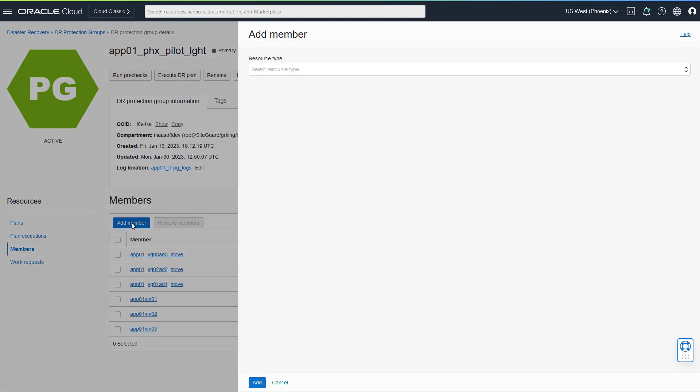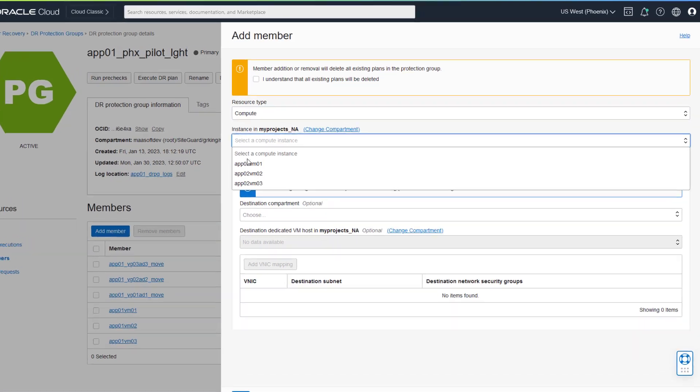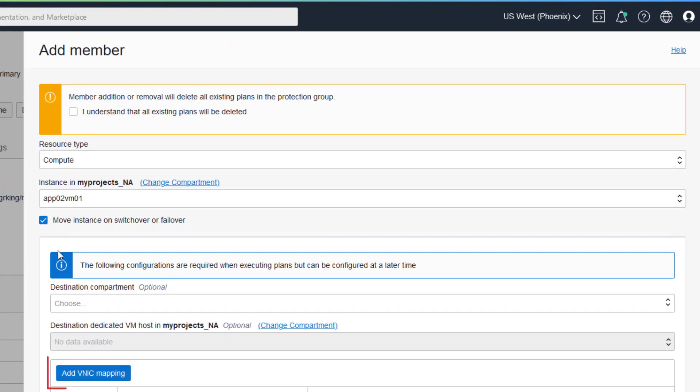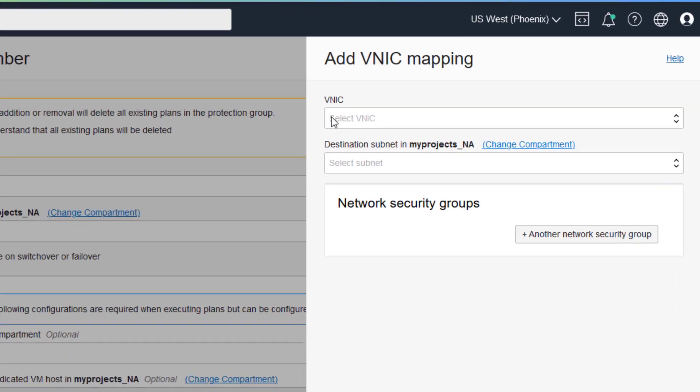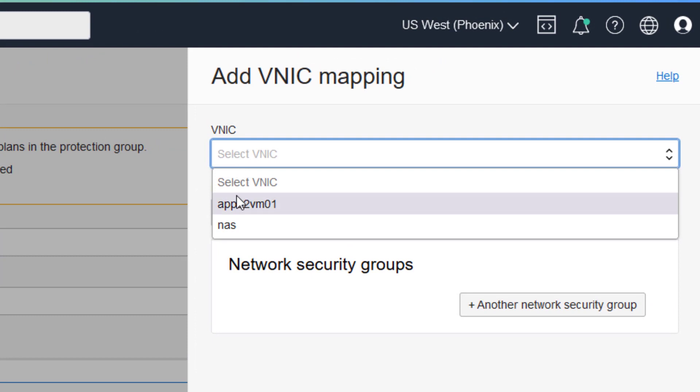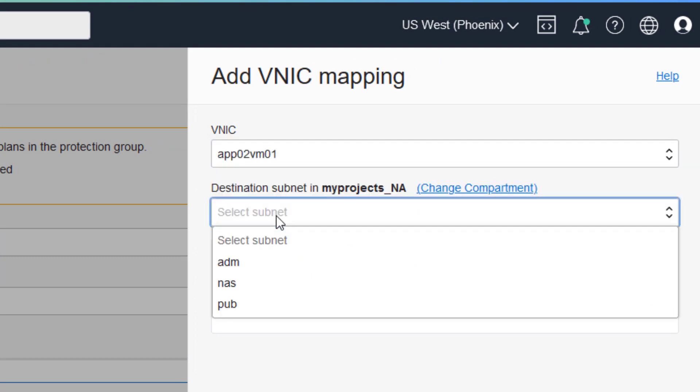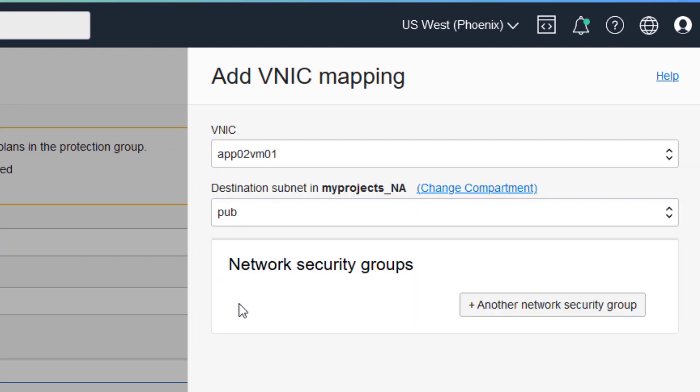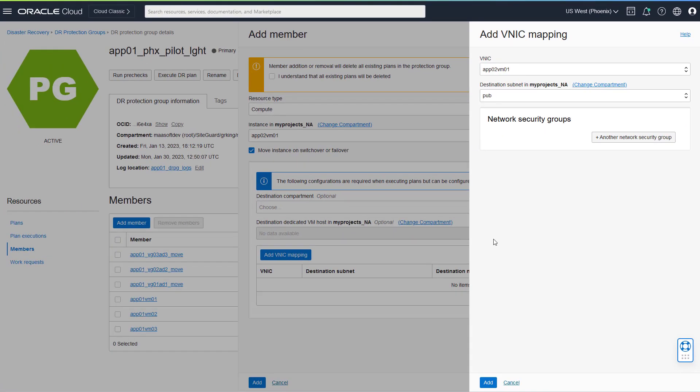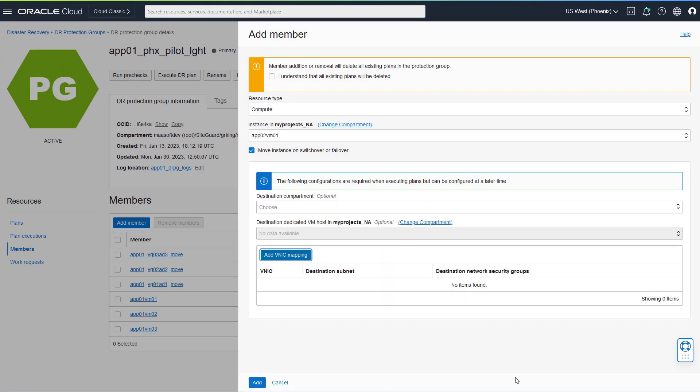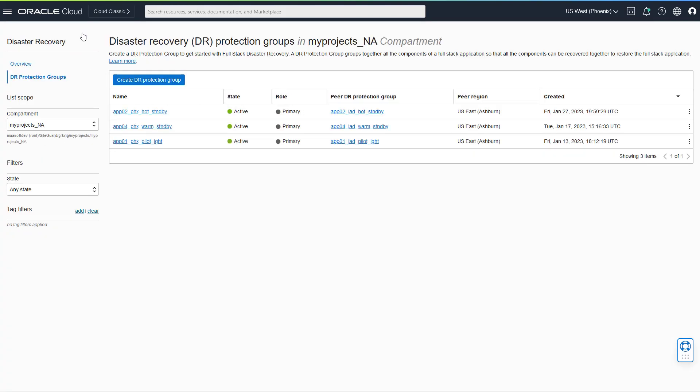You also need to select the VCN and subnets each VM expects to access at the standby region. FullStack DR will use these settings to validate that the VCNs and subnets exist at the standby region during the pre-check validation phase. It also uses these settings to attach the VNICs for each compute instance to the correct VCN and subnets at the standby region. I go into much more detail about this topic in other videos.